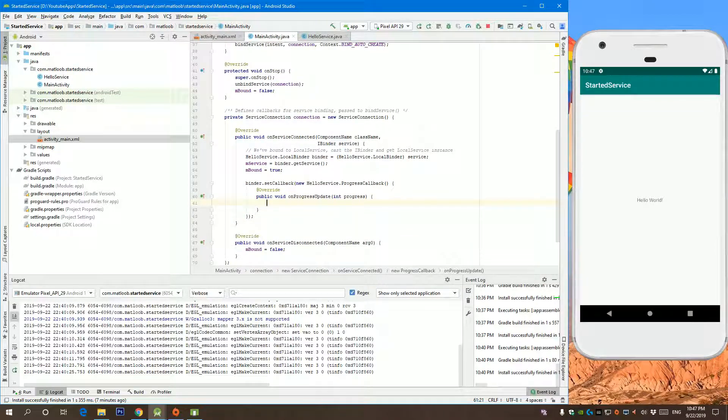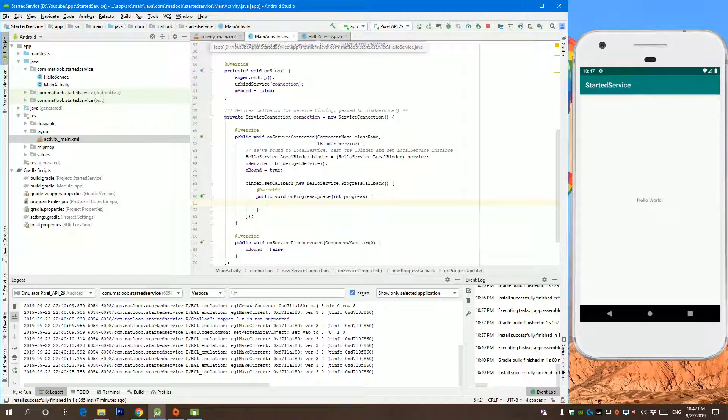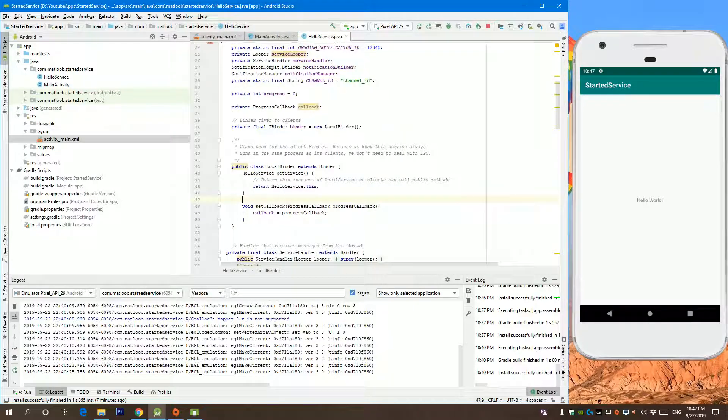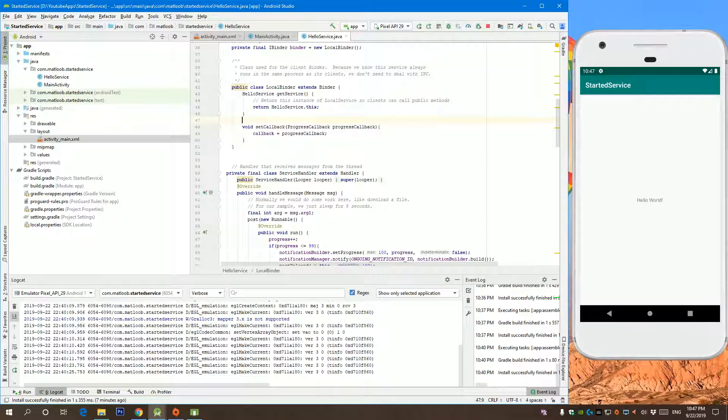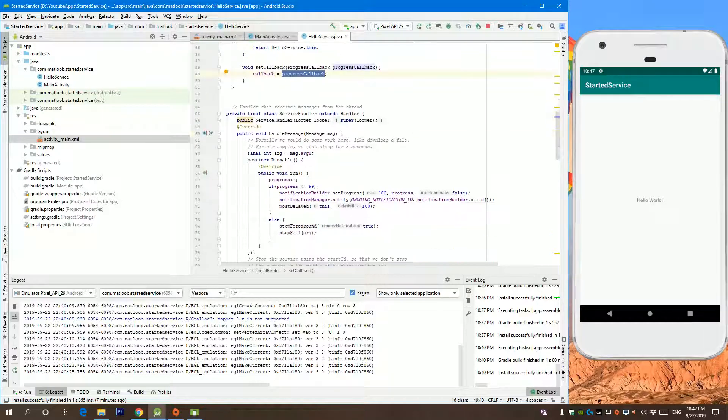So if we go back to our main activity, every update I want to call this callback.